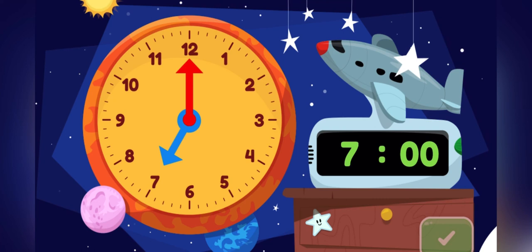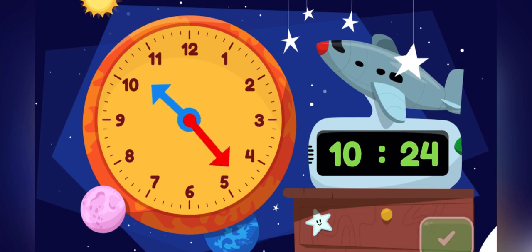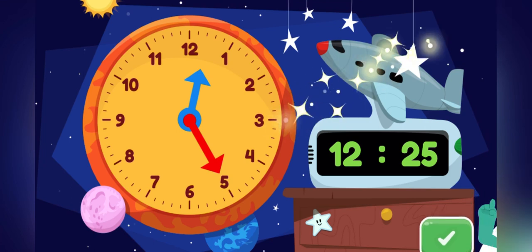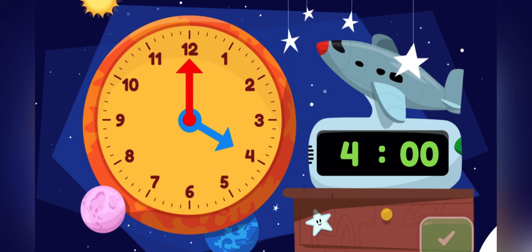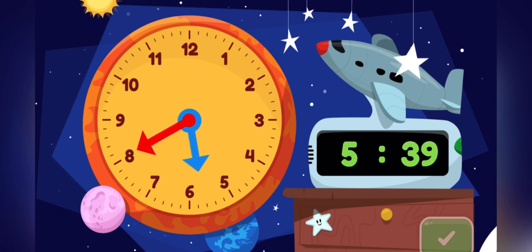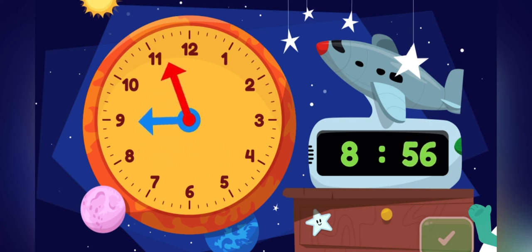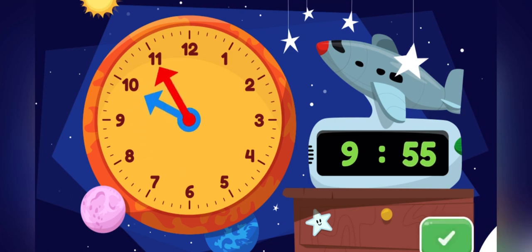Move the minute hand on the round clock to show 12.25. Great job! You made the clock show 12.25. Move the minute hand on the round clock to show 9.55. Good thinking! You made the clock show 9.55.